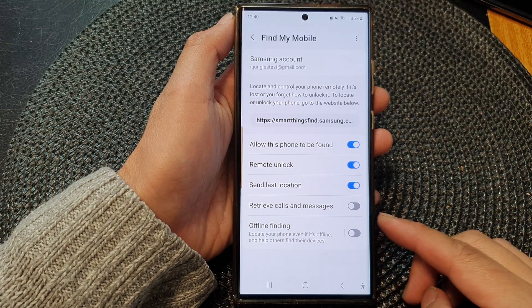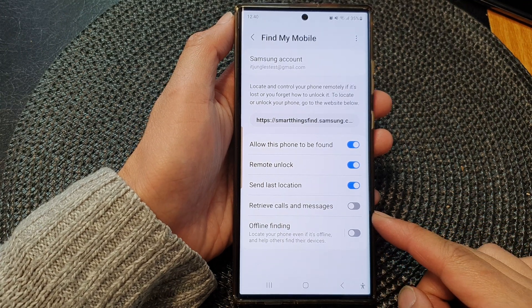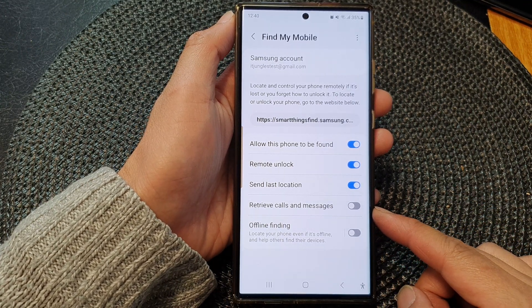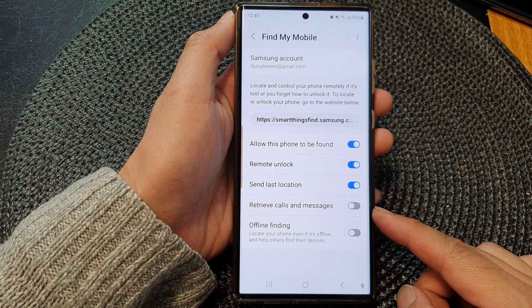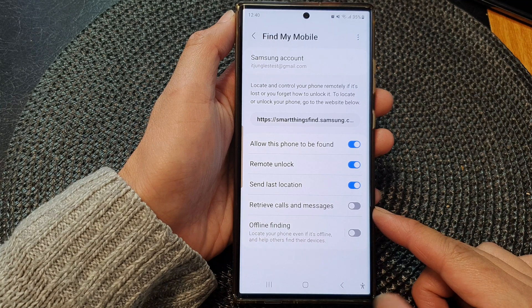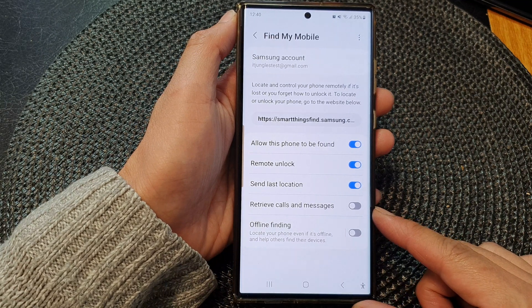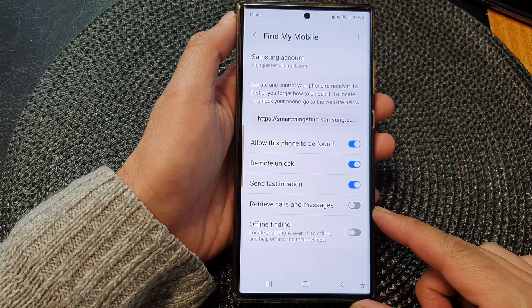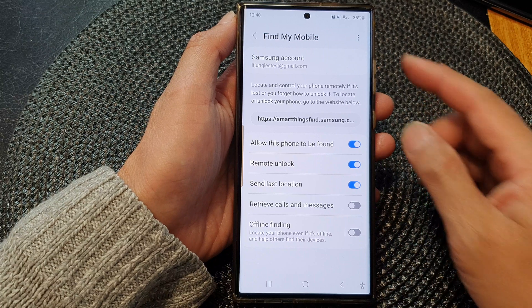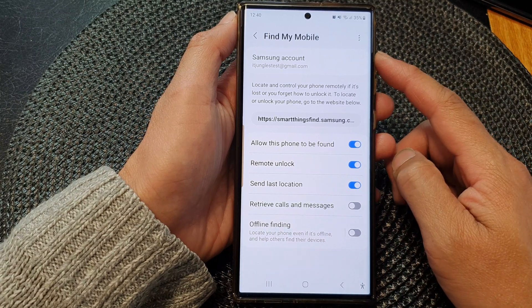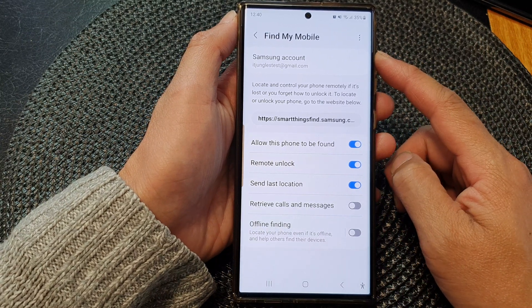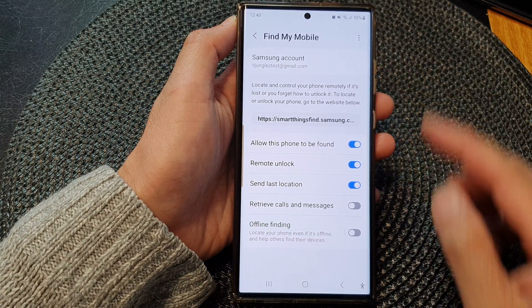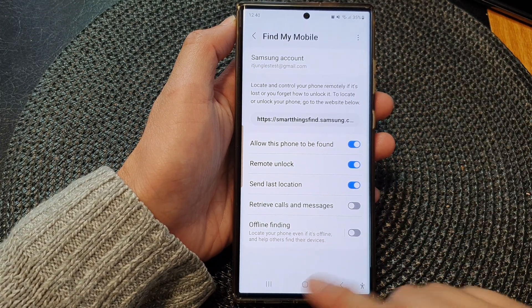Hey guys, in this video we're going to take a look at how you can enable or disable retrieve calls and messages remotely with Find My Mobile on the Samsung Galaxy S23 series.